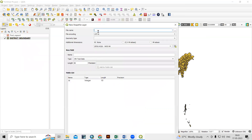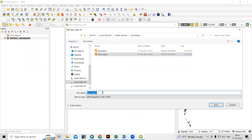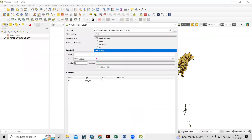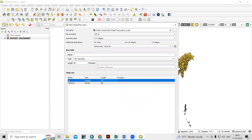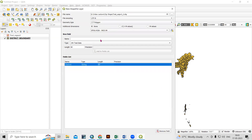Provide a location to save the new file — I'll name it 'test export 2' and click Save. Then select the geometry type as Polygon. I'll add a field called 'district name' because this is a district shapefile. The default ID field that was created I don't need, so I will remove it.